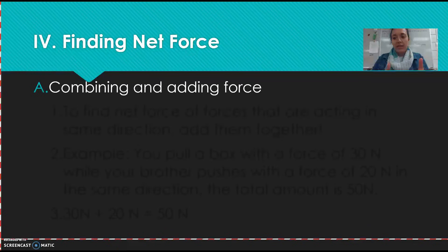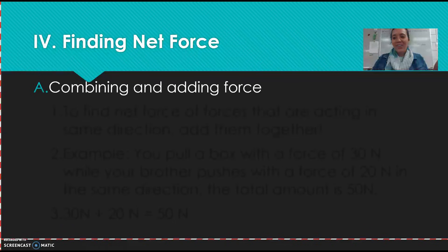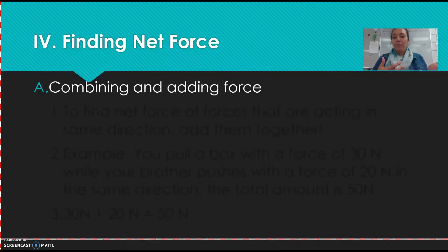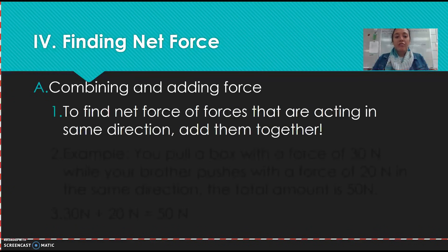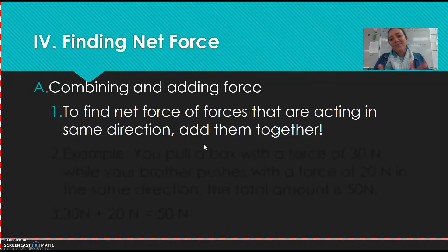So how do you find the net force? Balance is zero, unbalanced is greater than zero. But not all forces are combined the same way — that's why you have unbalanced. When two forces are both acting upon one object in the same direction, you're going to add them. To find the net force of forces acting in the same direction, you add them together.